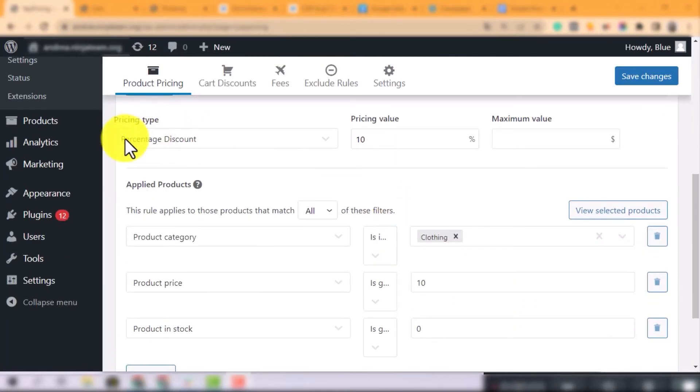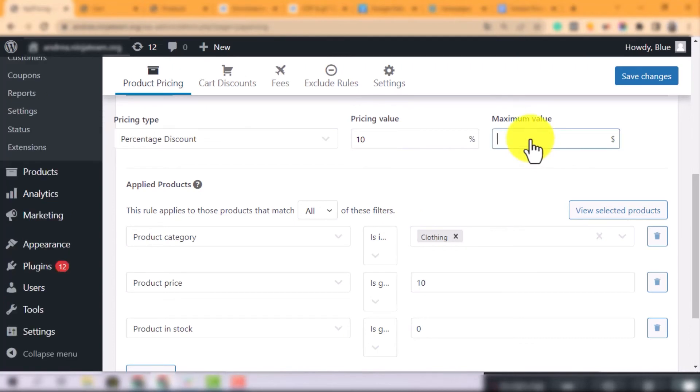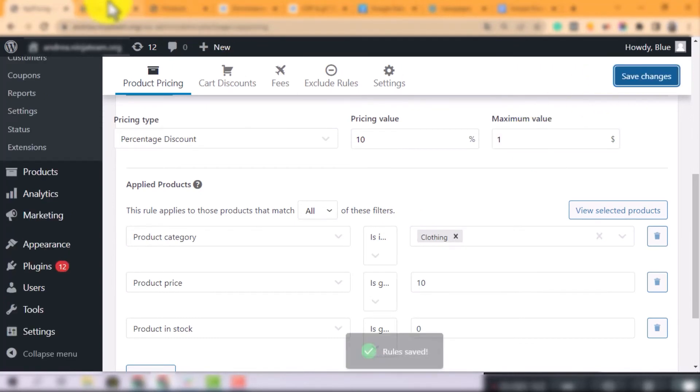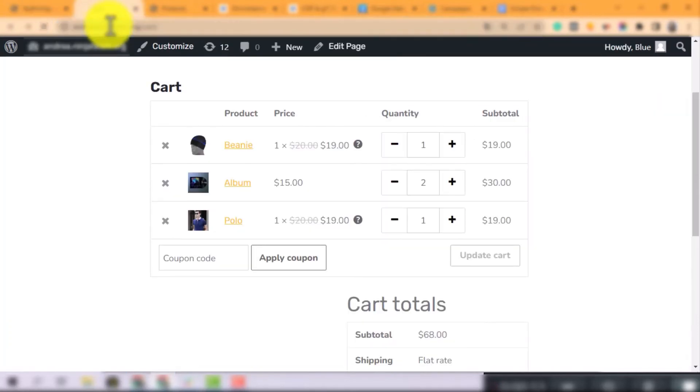Regarding the percentage discount and fee, you can input the maximum volume to limit the additional money at the range you want.